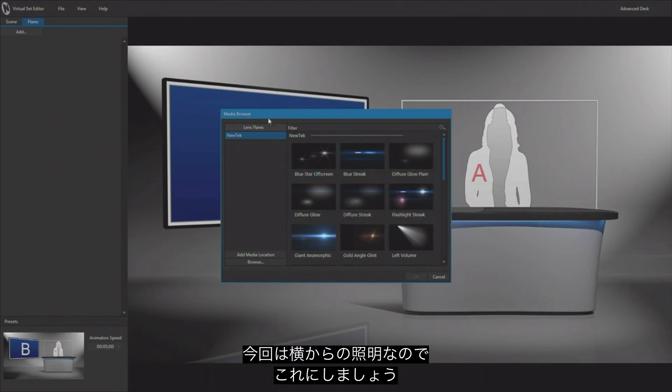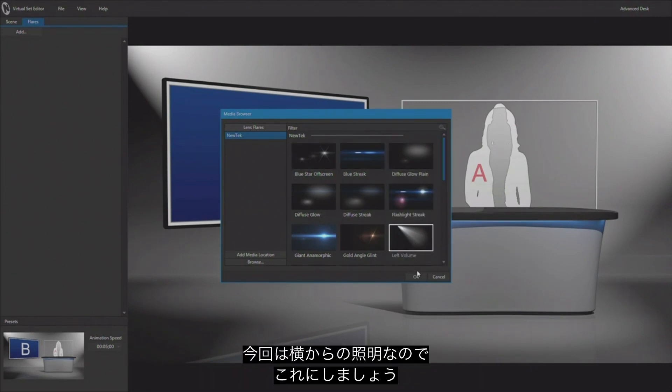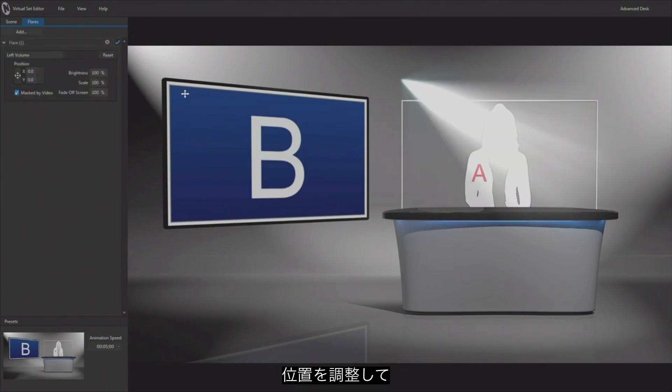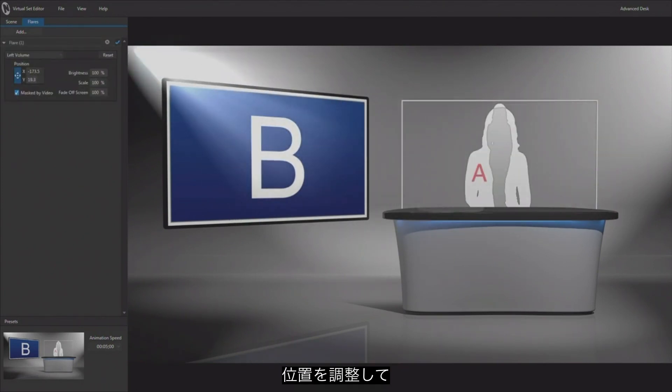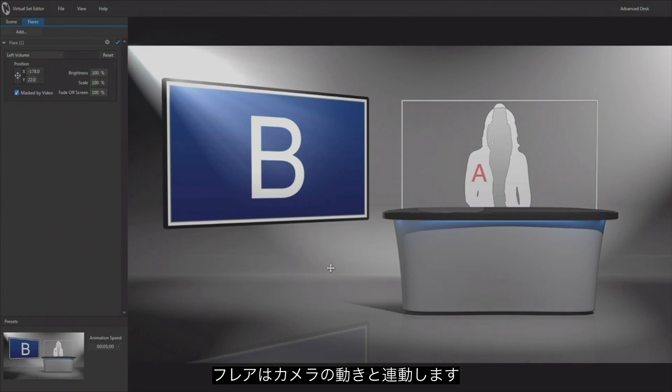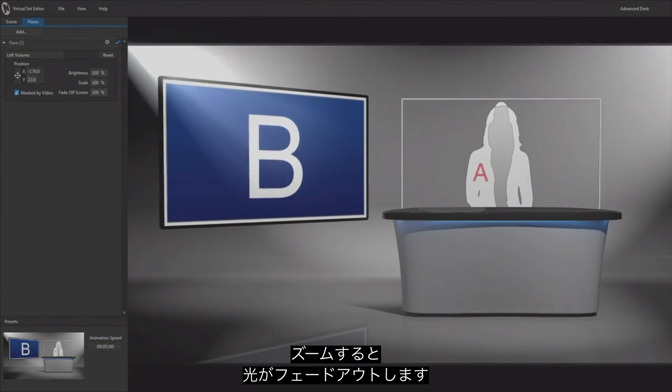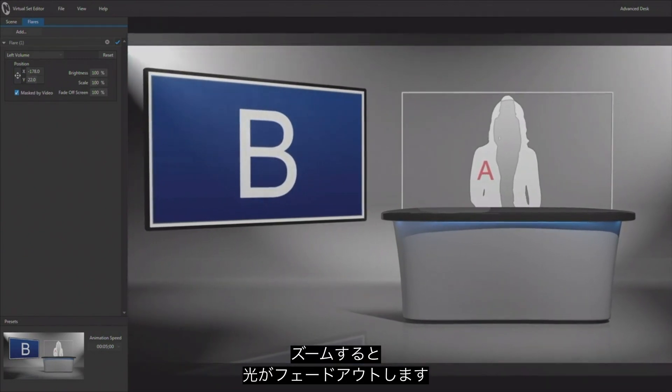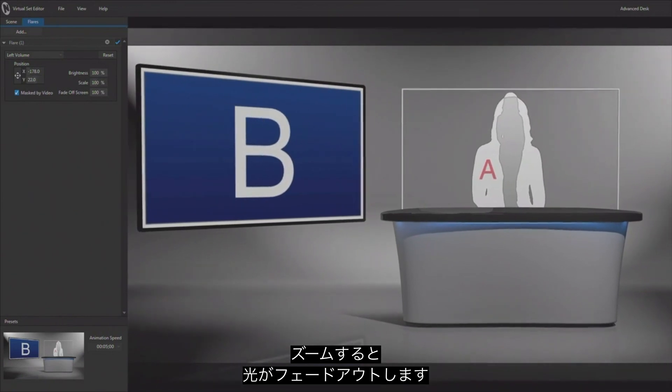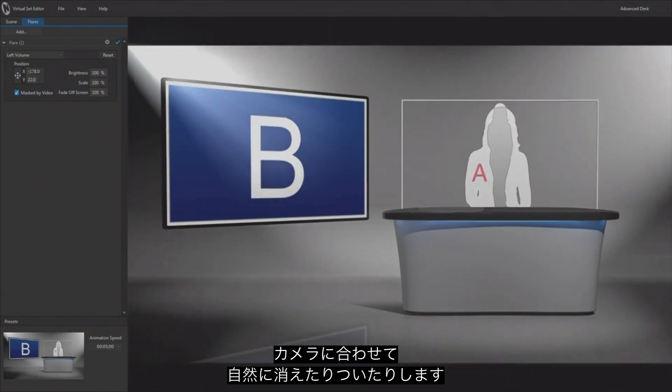And I've got this light that's kind of coming down the side over here, so I'm going to add a flare for that light and it shows up over here. I can simply position it right over here and add it in with that light. Now we have this flare to be masked by video when it goes off the screen. So if I zoom in, you'll notice that that light fades out.